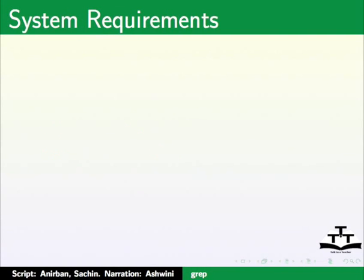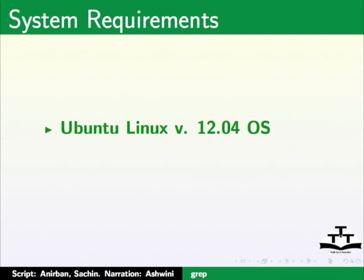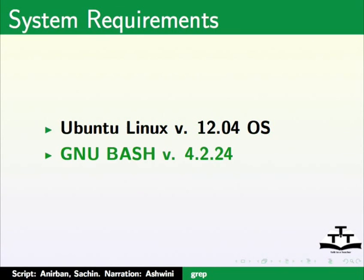To record this tutorial, I am using Ubuntu Linux version 12.04 operating system and GNU Bash version 4.2.24.